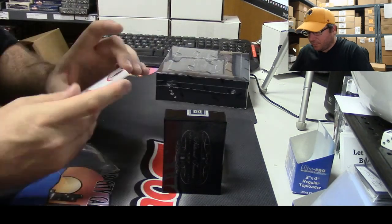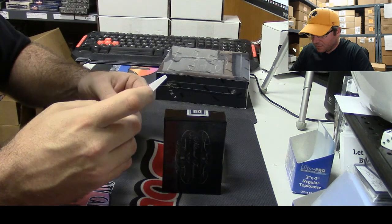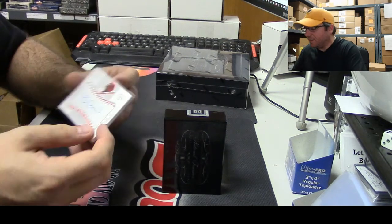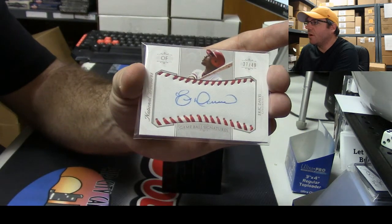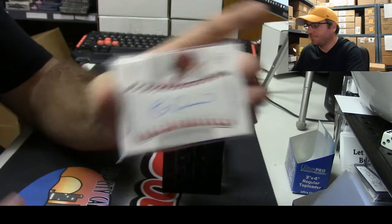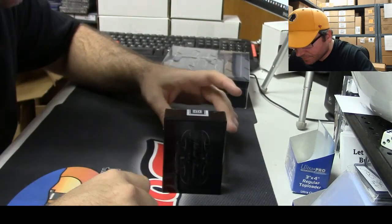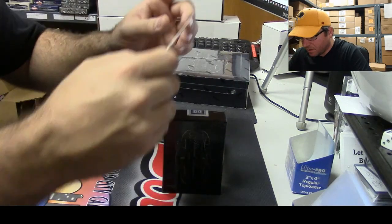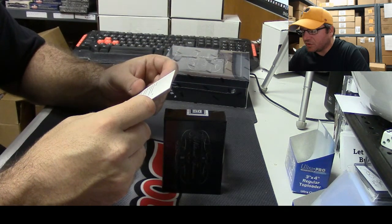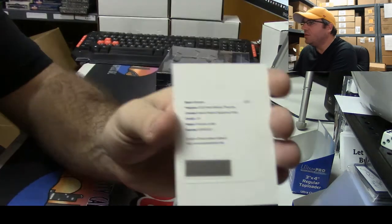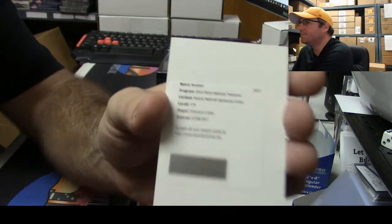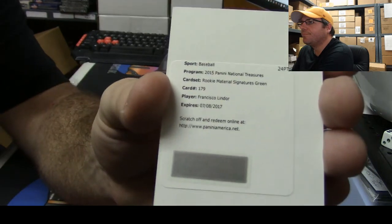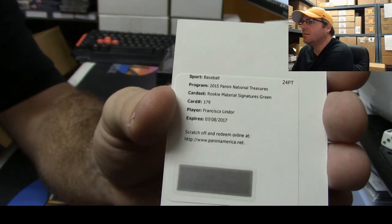Number 37 of 49, baseball autograph, Eric Davis. What's going on Archie, how you doing man? Rookie materials signatures green, Francisco Lindor autograph. There you go.